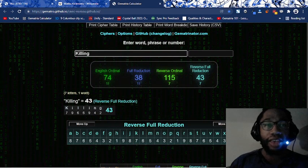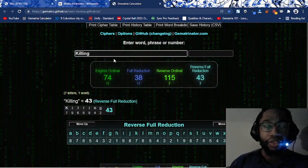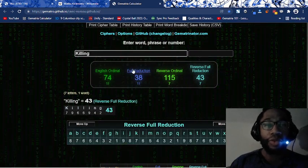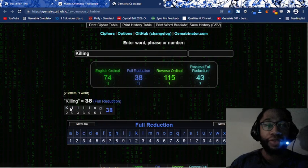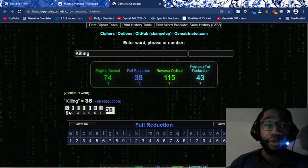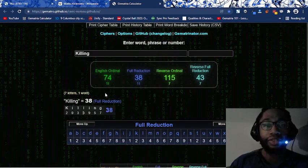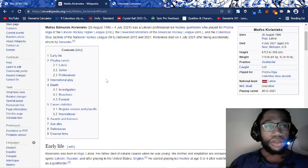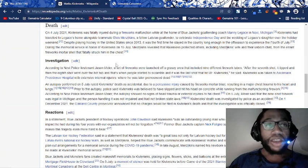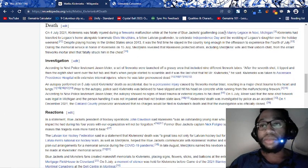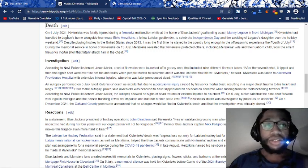K is the 11th letter. 11 is a master number, you don't need to reduce it. Without reducing K, if you left K-11, this becomes 47. You go down to his death and they show you this by the numbers.